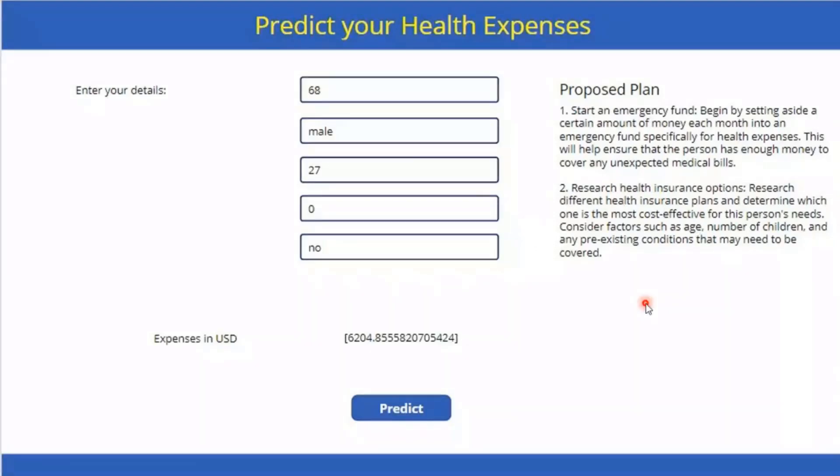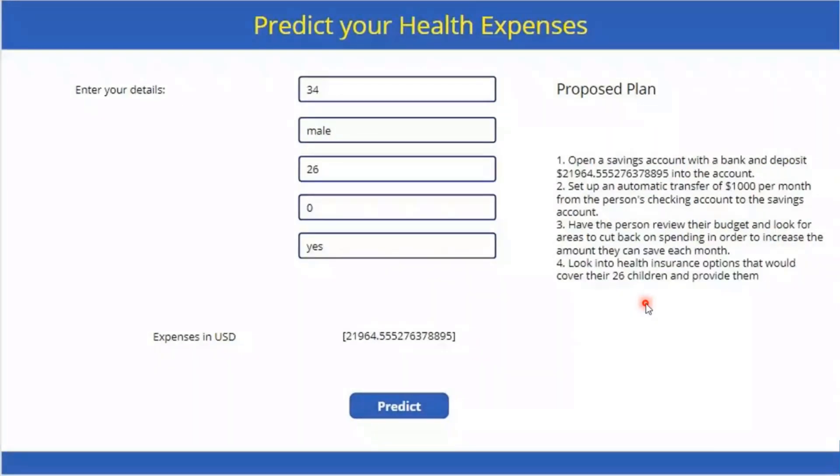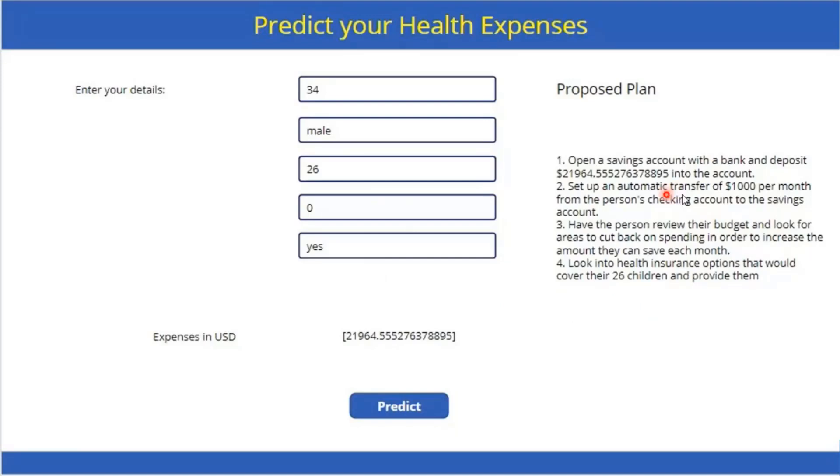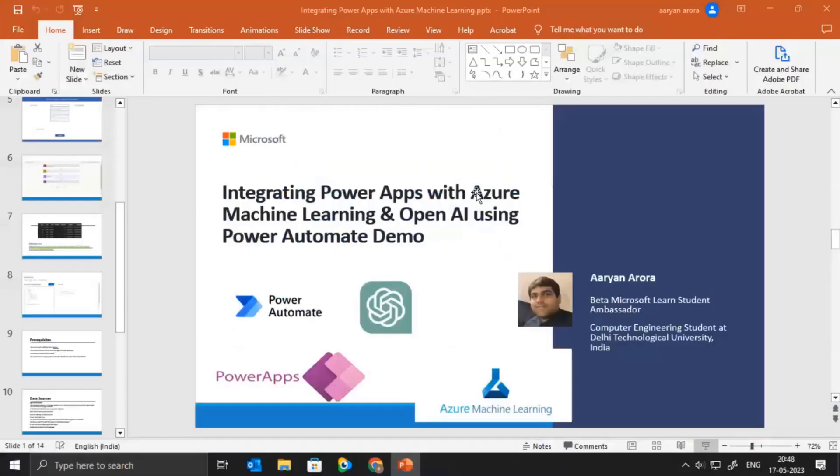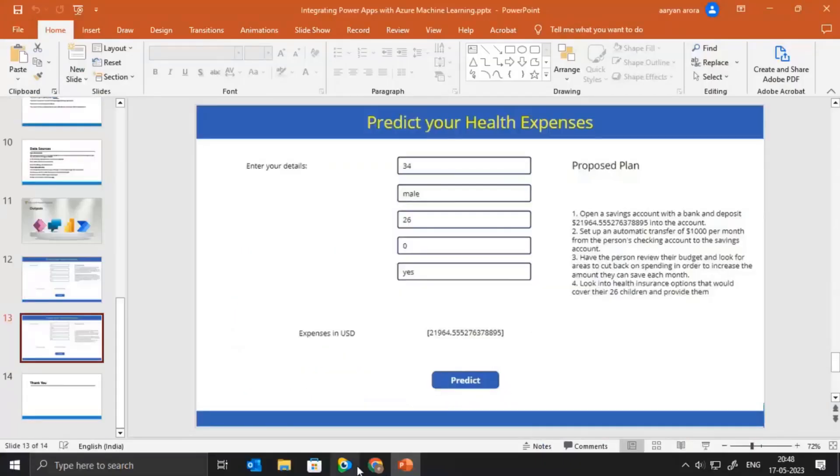On the other hand, if we take an input of a person who is healthier and younger, the expenses are reduced and at the same time, the plan takes into account the fact that you are younger. So you can basically create a fund slowly by contributing $1,000 per month and various factors. So now, moving back to the demo.